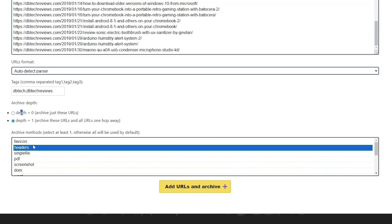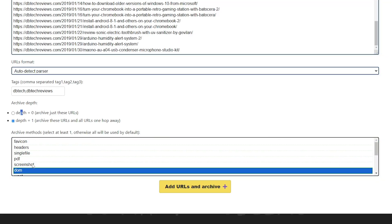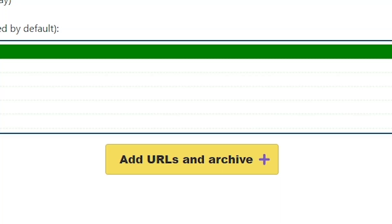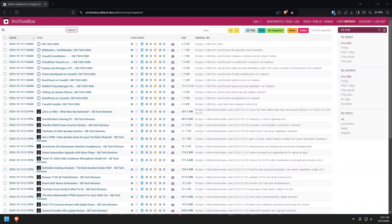The last option on the Add page is the archive methods. If you don't select one of them, all of them will be used. While this will be a more complete archiving method and get multiple different versions, it will of course take more time and more storage space on your server. You can then click the Add URLs and Archive button, wait until the archive is done, and go back and view all of the archives like we've done earlier in this video.